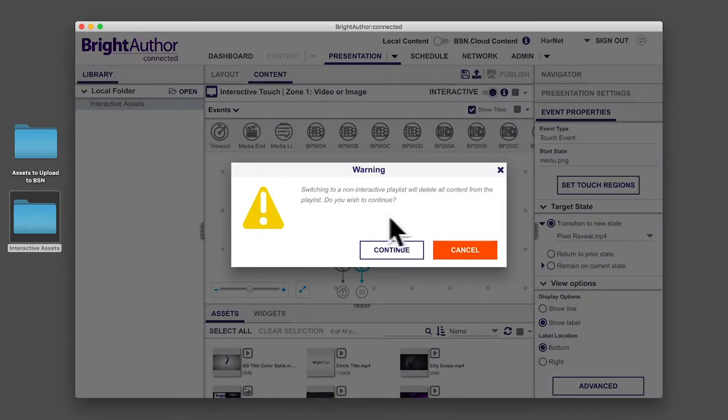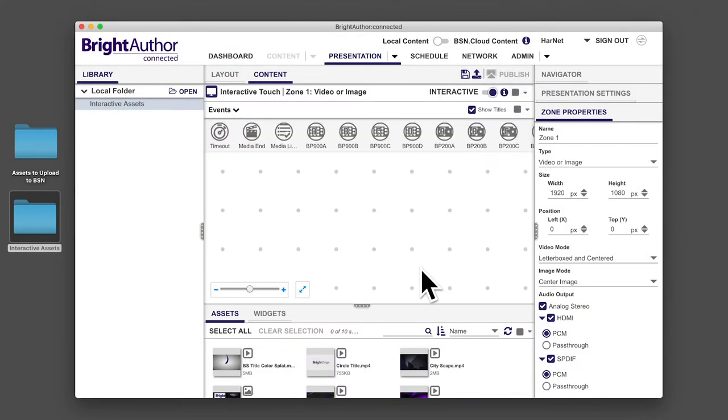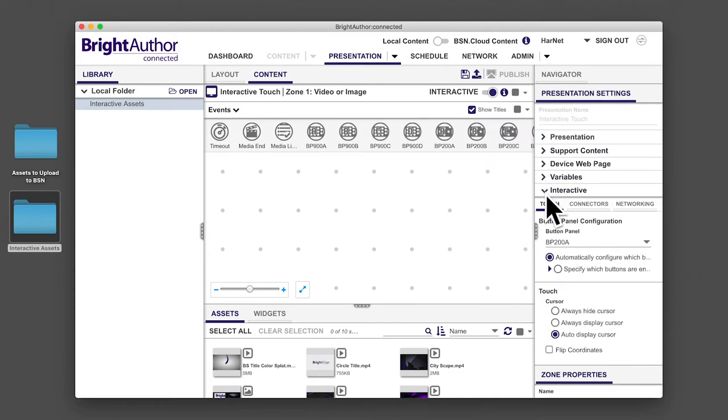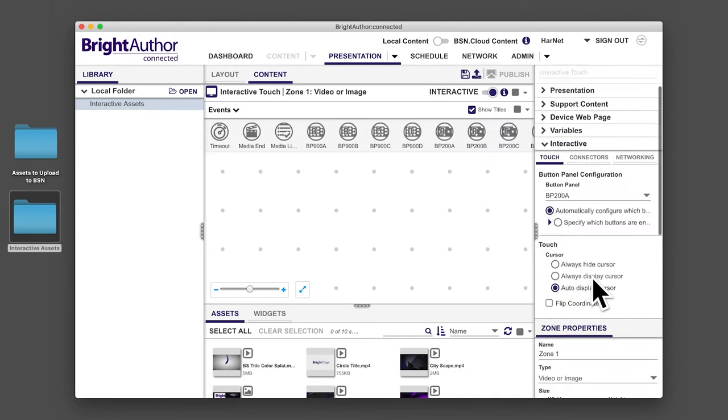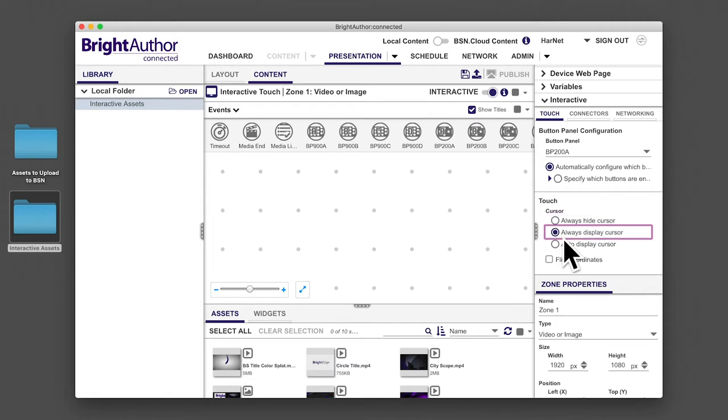Under presentation settings, click on the expand arrow next to interactive. If you know you will be using a touch screen, you can select Always Hide Cursor. Likewise, if you're using a mouse, you will want to select Always Display Cursor. By default, Auto Display Cursor is selected.